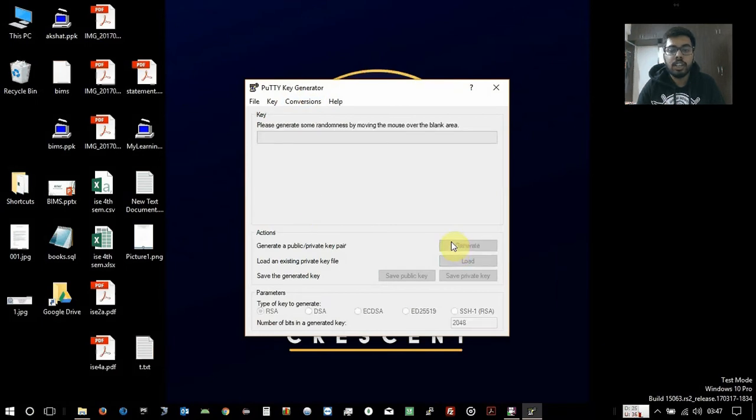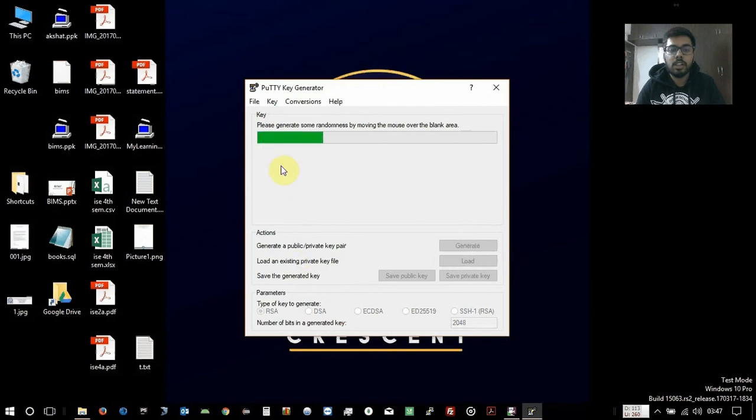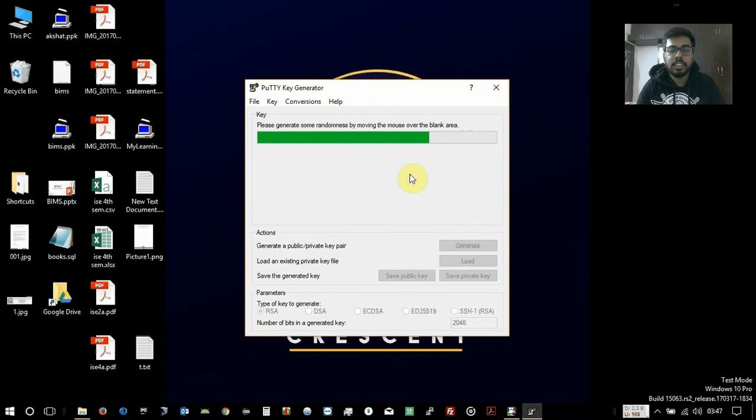Let's go to generate and just move your cursor. It will automatically generate the SSH key.